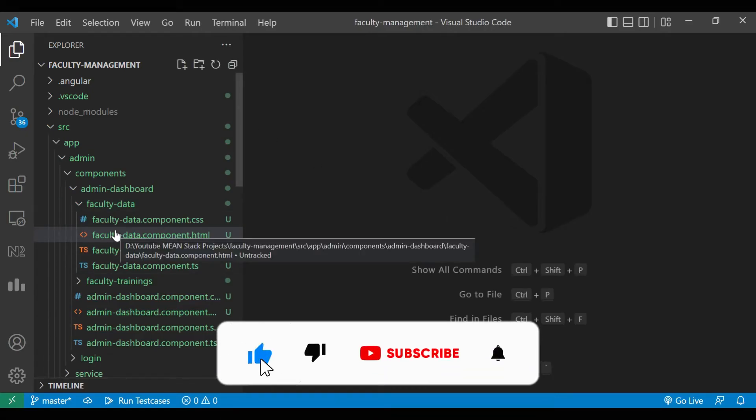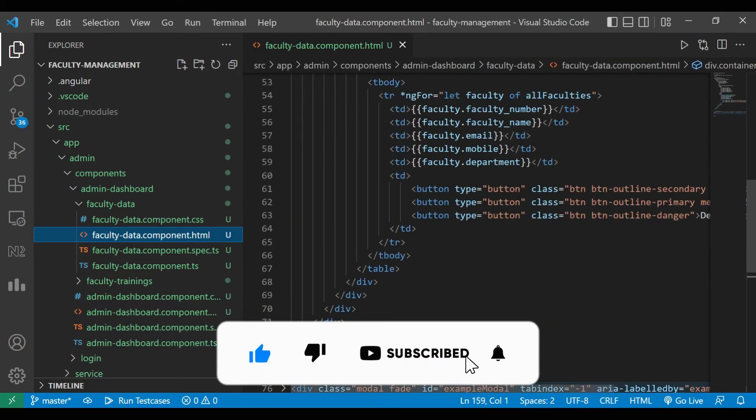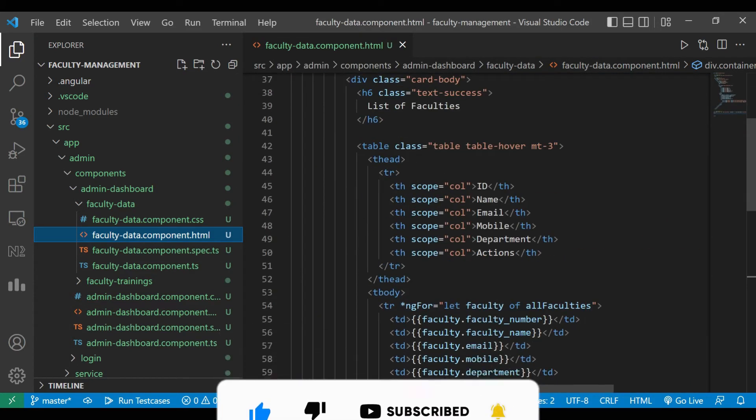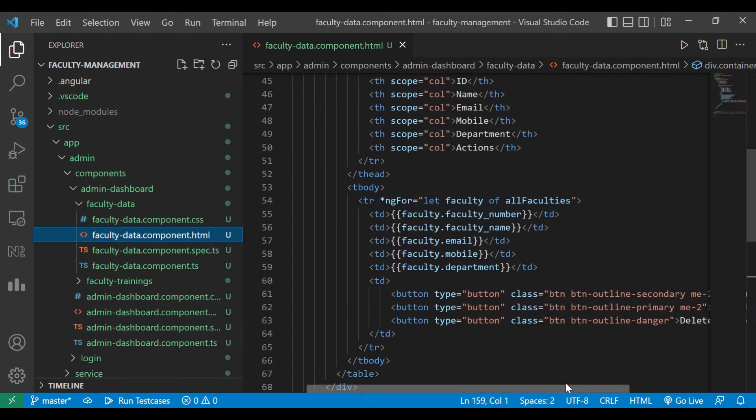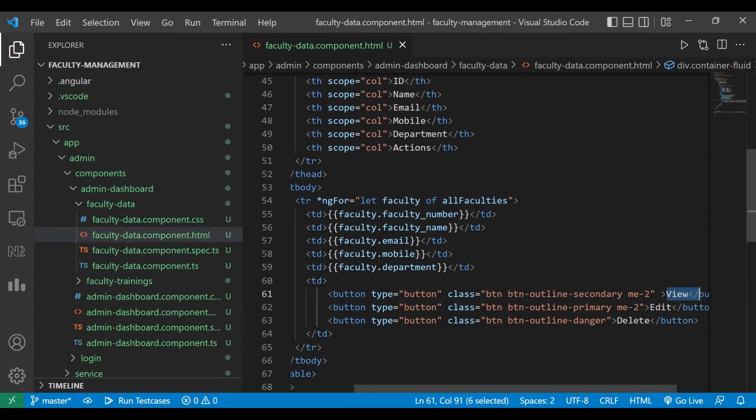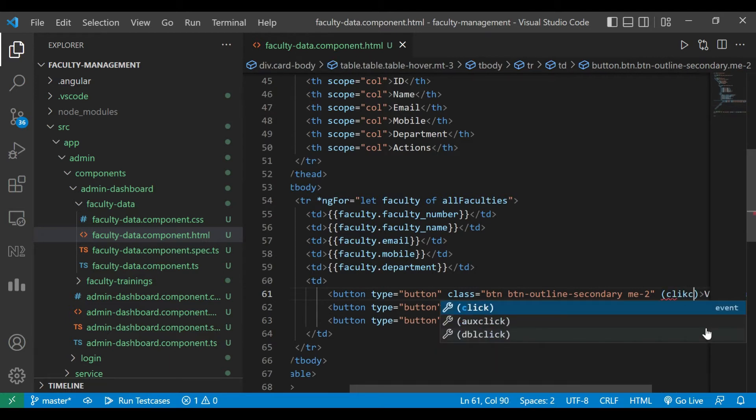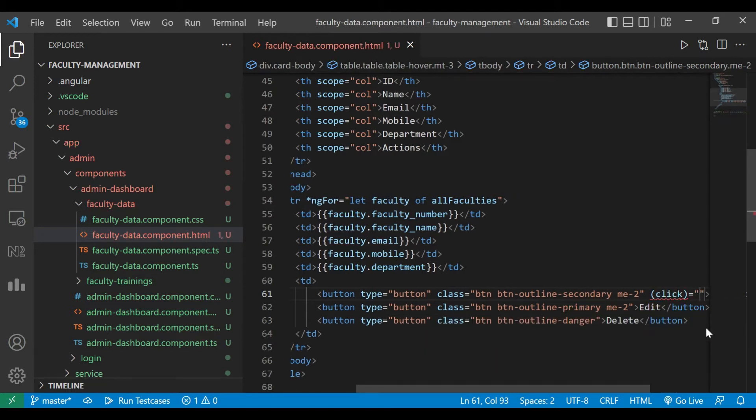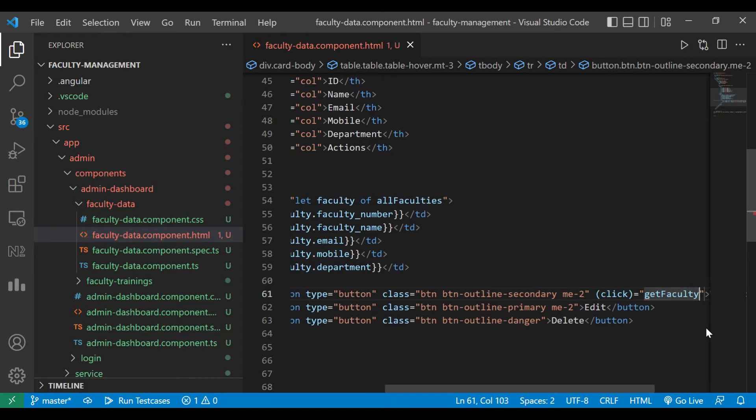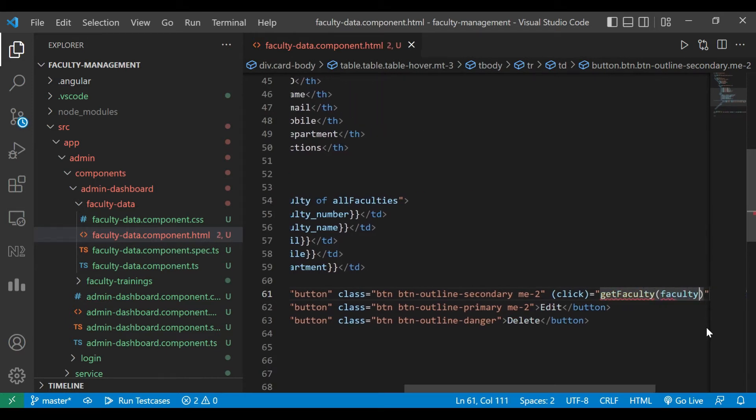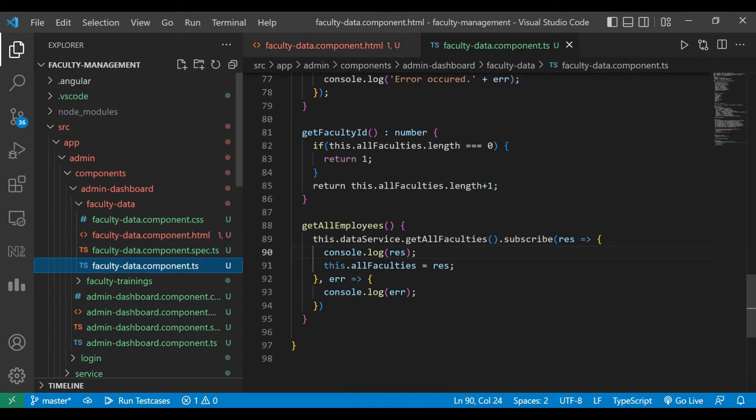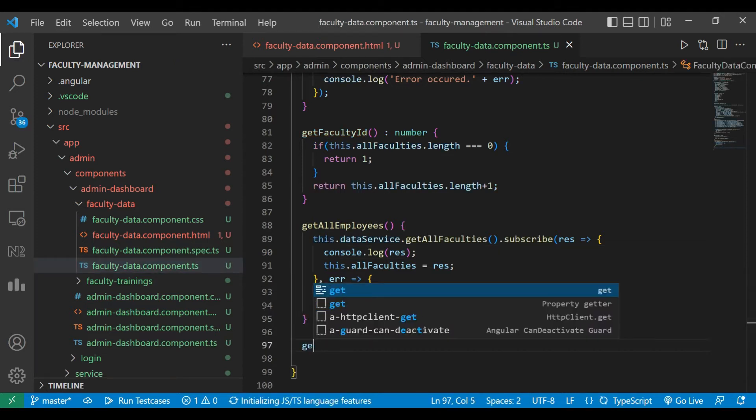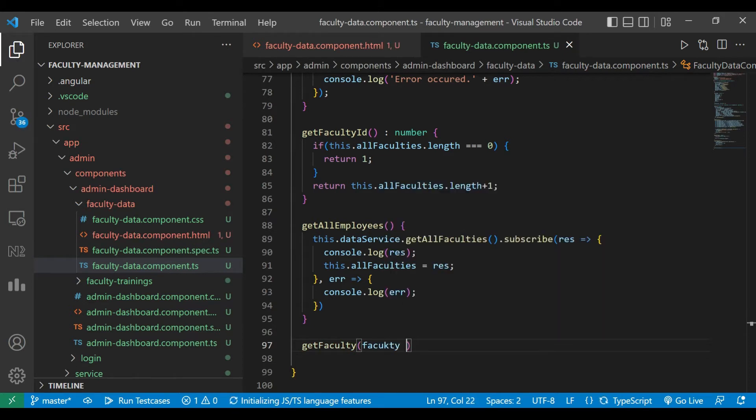This is our Angular project in which we have developed this list of all faculties. Now we are going to click on that view button and we need to show the details to the user. To do that we need to write a function on click method. We are going to call method getFaculty and will pass the faculty object there. Now we'll open the faculty.ts file and here in the end we'll define one method getFaculty which will have a parameter faculty which is of type faculty model.